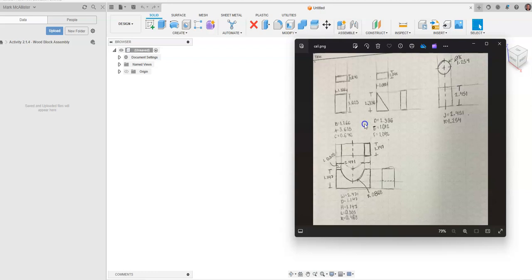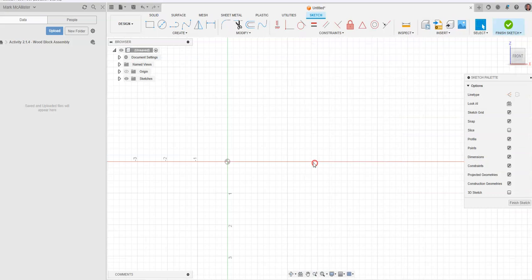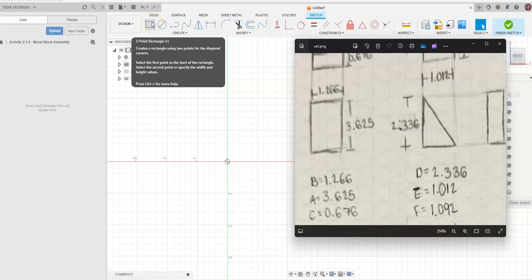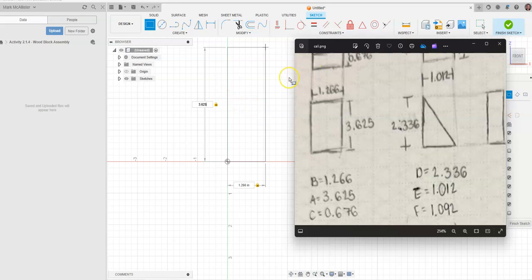We're going to start with a simple rectangular prism. We'll draw a new sketch using a two-point rectangle: 1.266 wide by 3.625 tall. I'll enter 1.266, tab, then 3.625, double check the dimensions are correct, and hit enter.